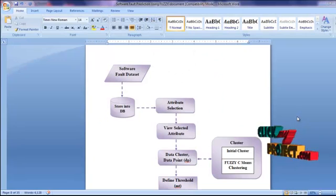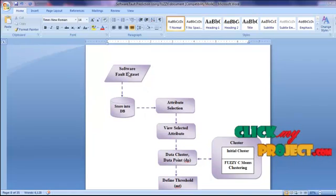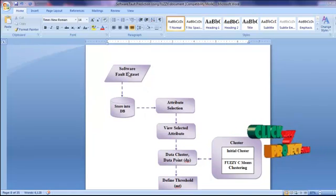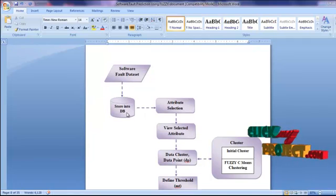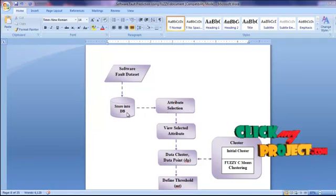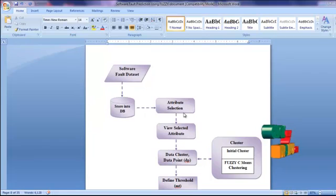This is the flow of our proposed work. First, we collect the software fault dataset. We get all values from the dataset and store it into the database. Then we get the attribute names for the attribute selection process.